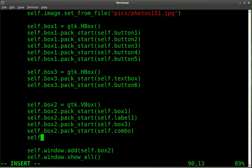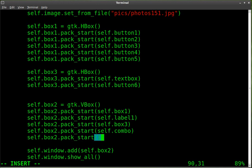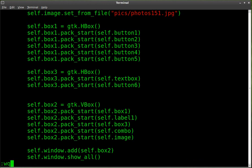So, we're just going to say self.box2, because that's our vertical box here. Pack_start, and in here we're going to say self.image. And once again, spelling image properly is very important. That should be all we have to do.